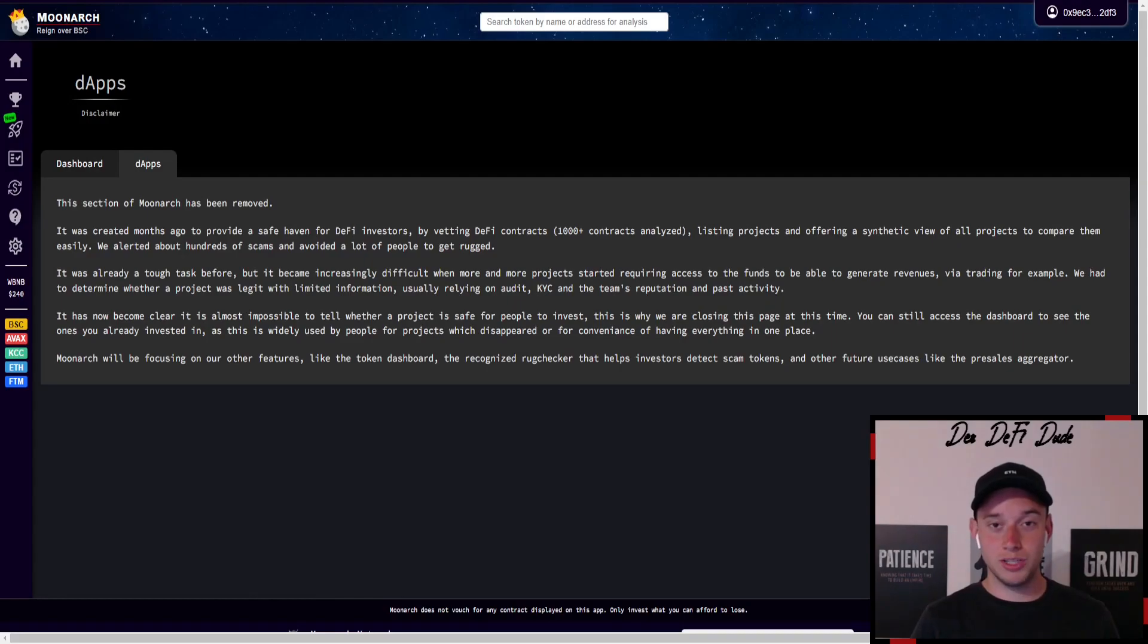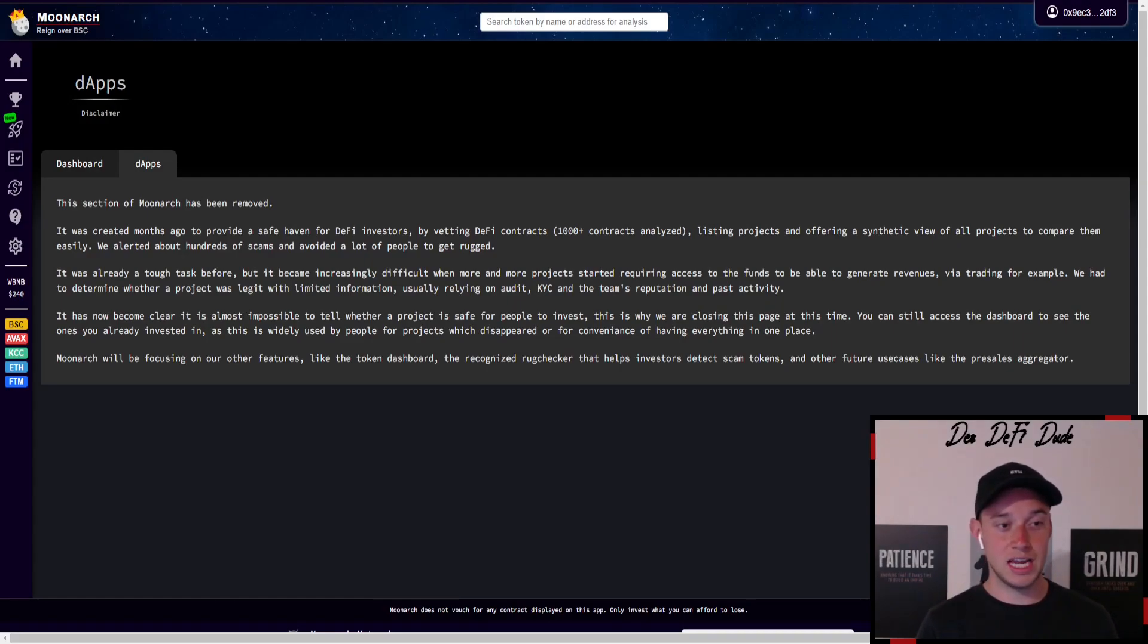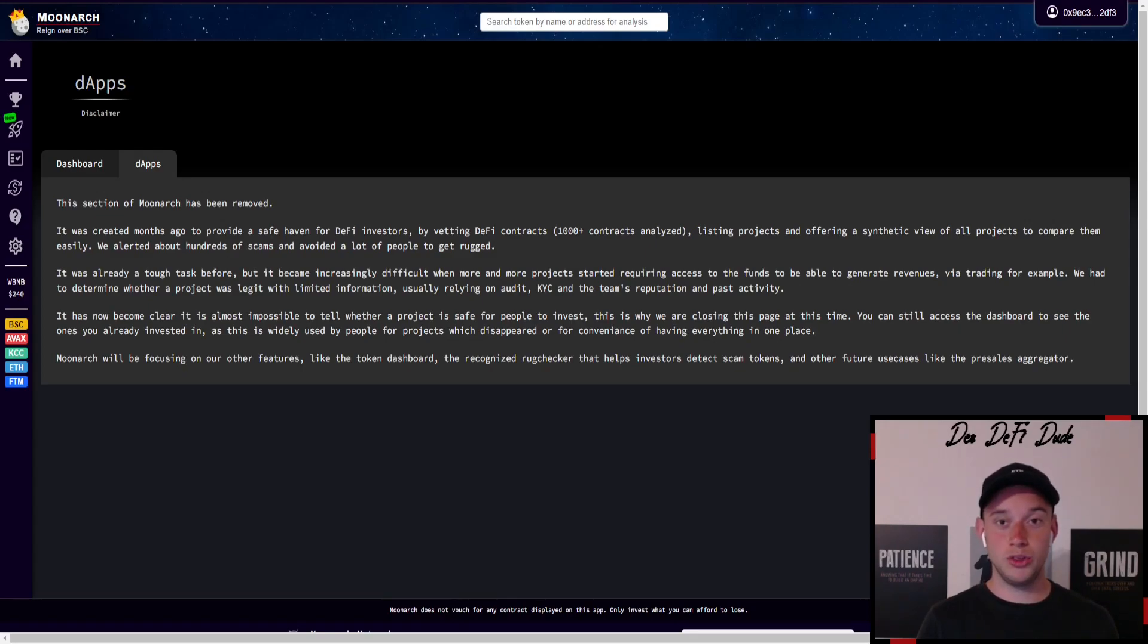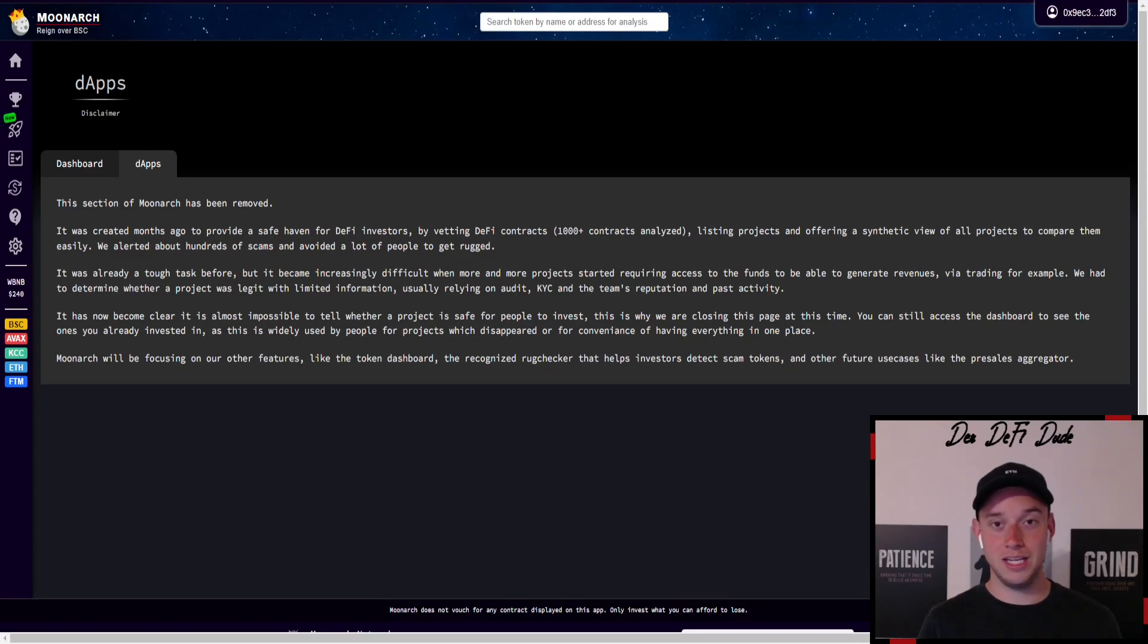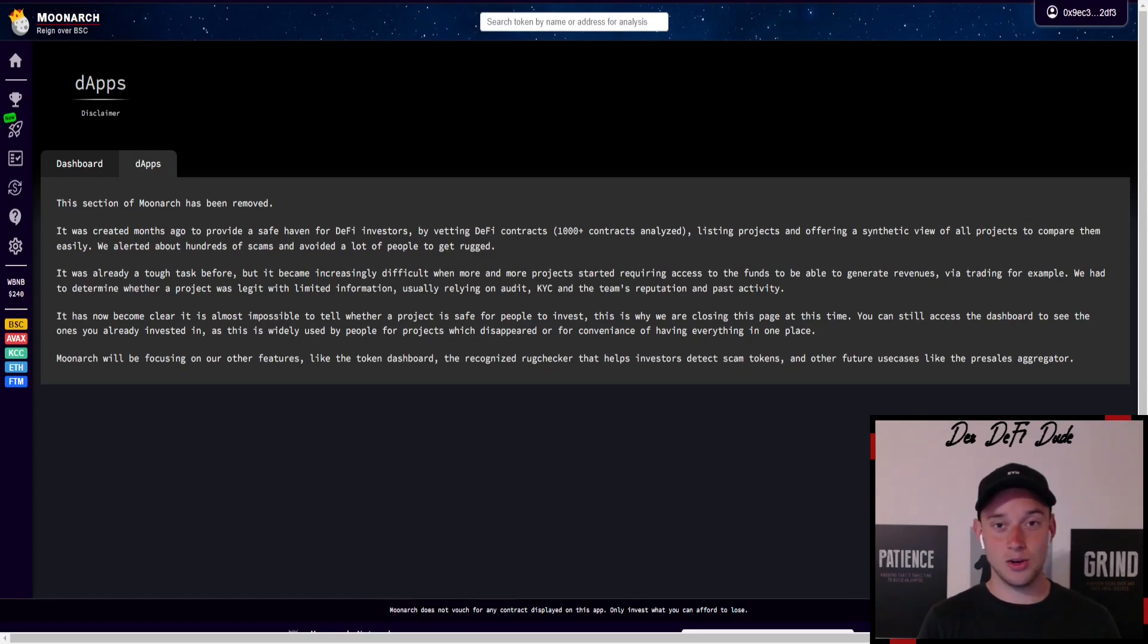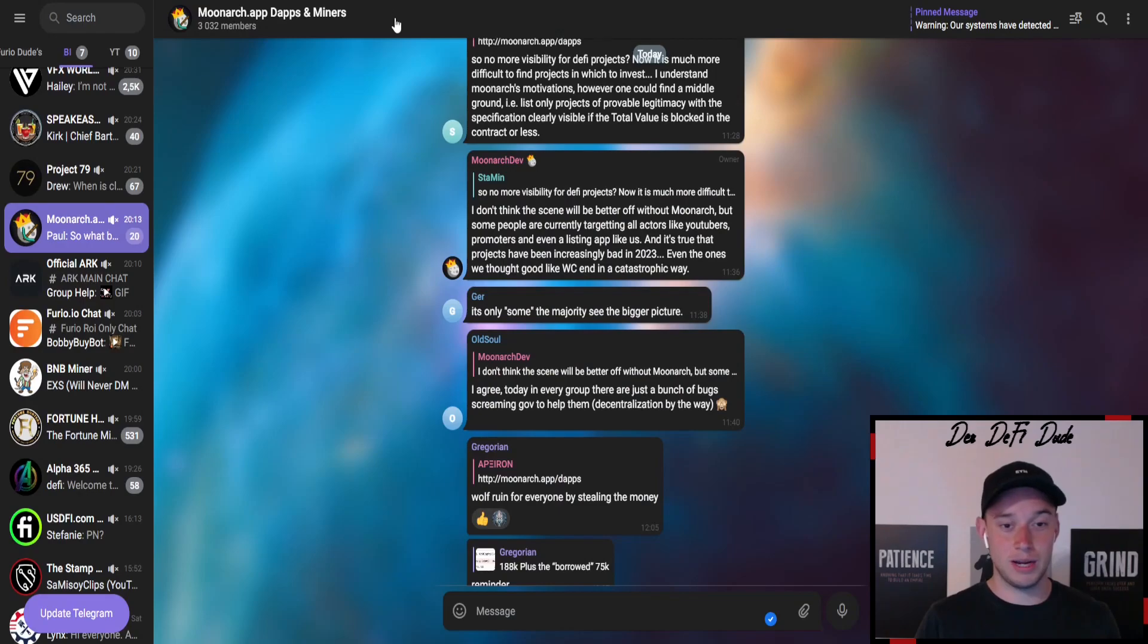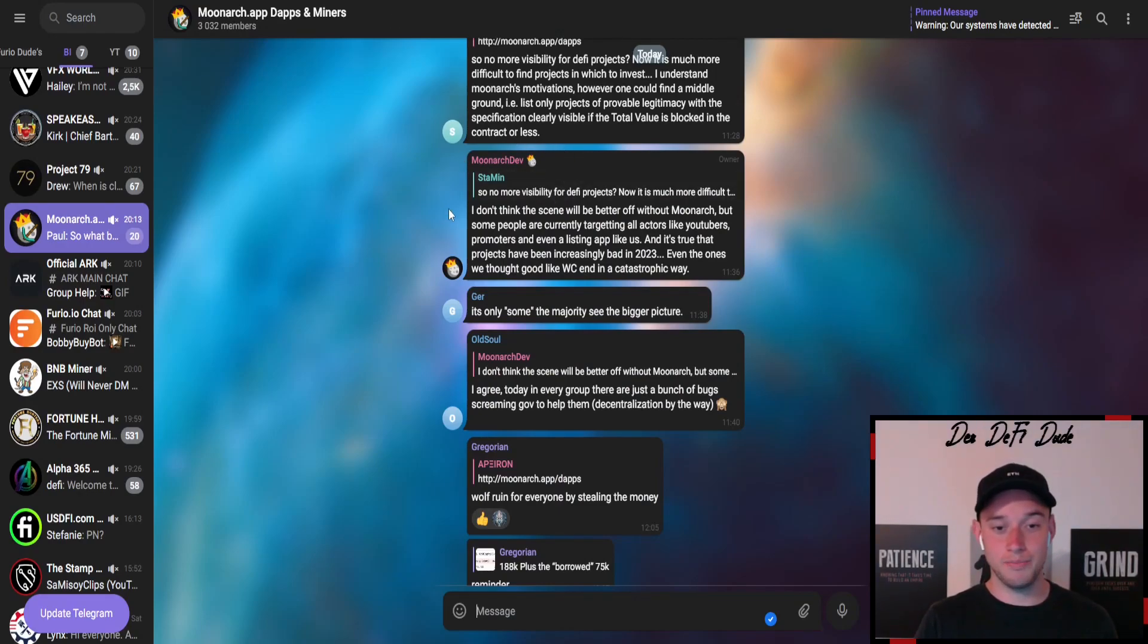The last topic I wanted to talk about is Moonarc because Moonarc has now a statement on their website that they will not list for now any DeFi protocols, any high ROI devs, any miners or such things. This has also to do with Wolf Capital. If we jump into their telegram and take a look at what the Moonarc dev wrote here - I don't think the scene will be better off without Moonarc, but some people are currently targeting all actors like YouTubers, promoters, and even a listing app like us.